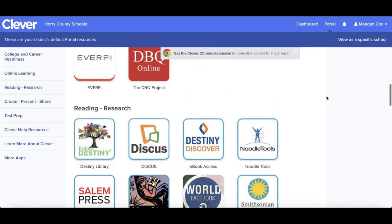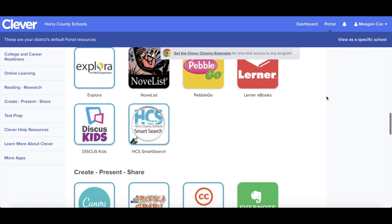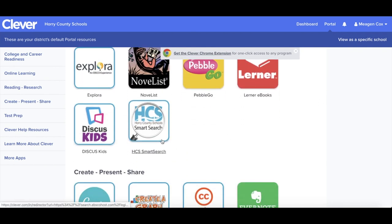If you scroll down under the research section, you should have an option for HCS Smart Search.